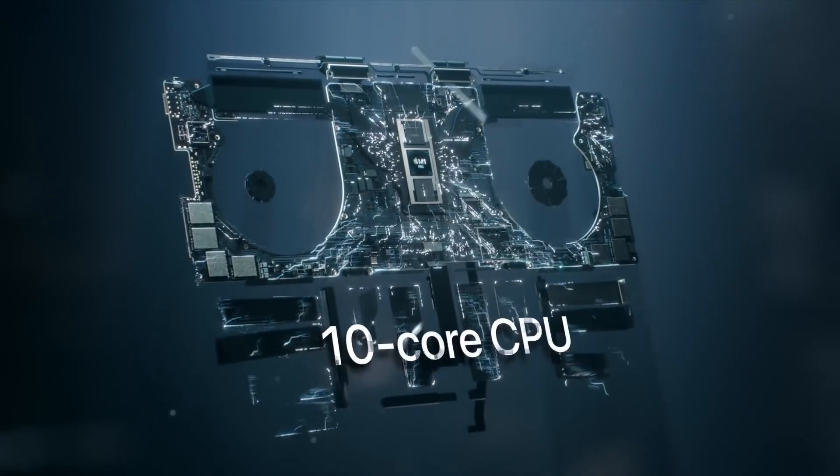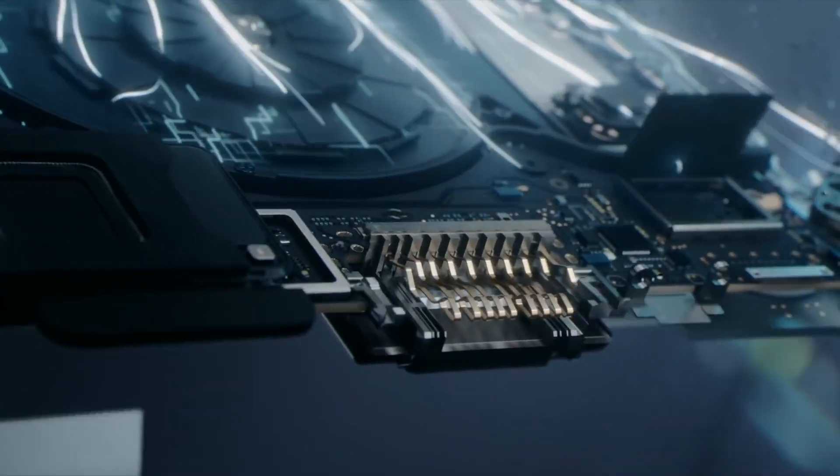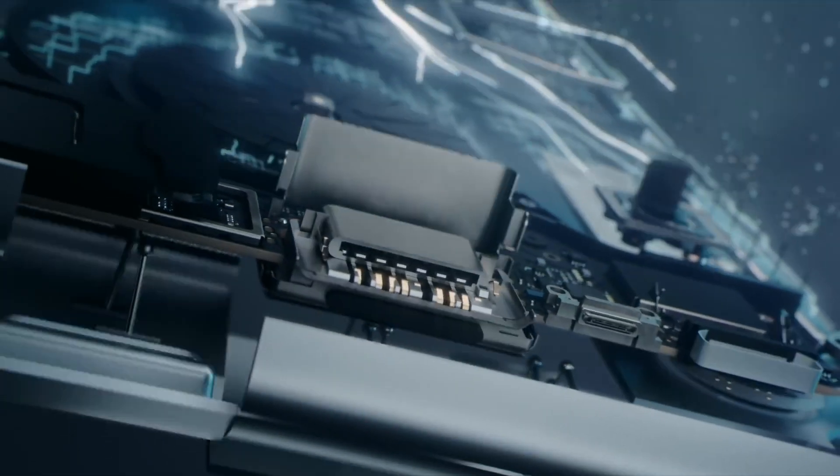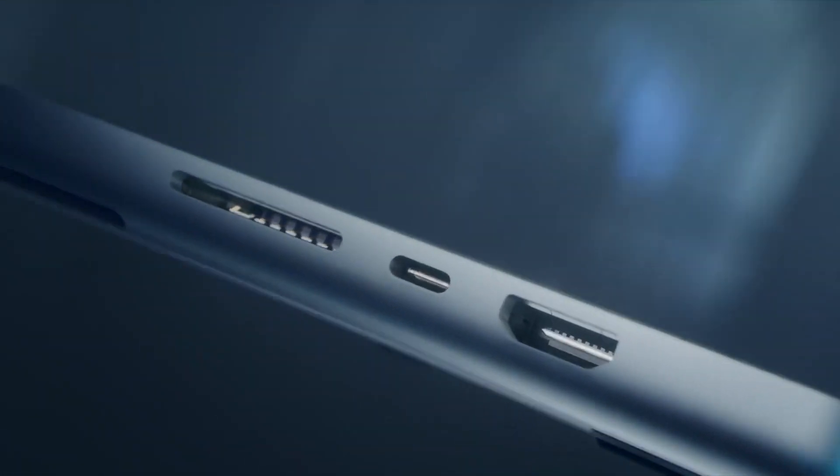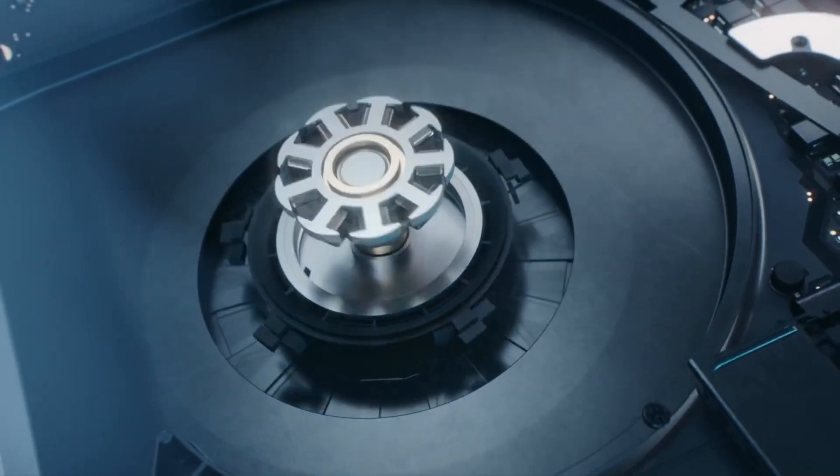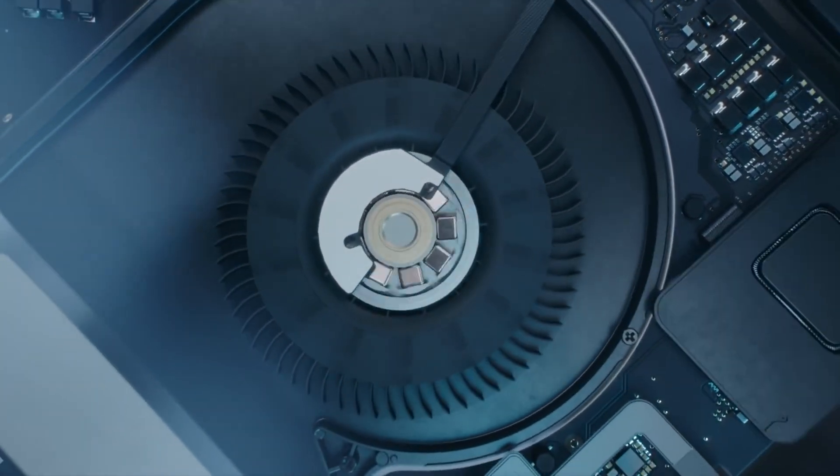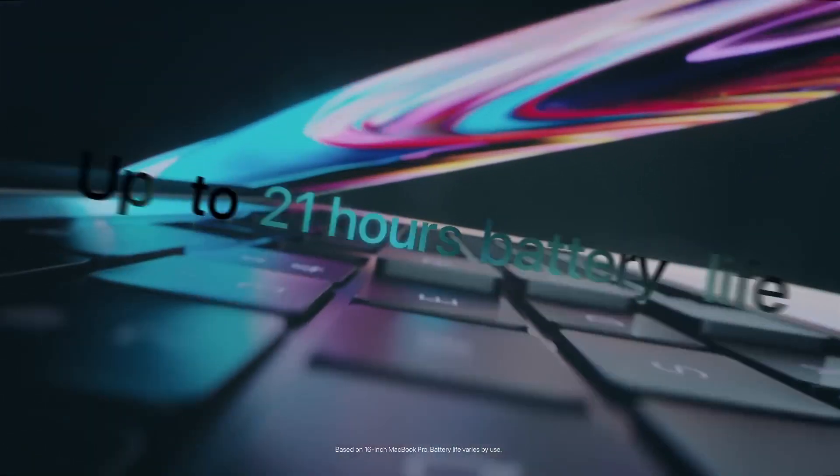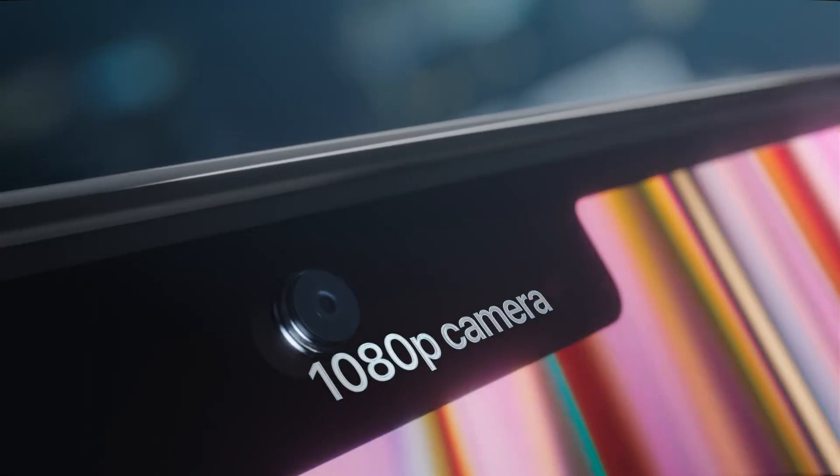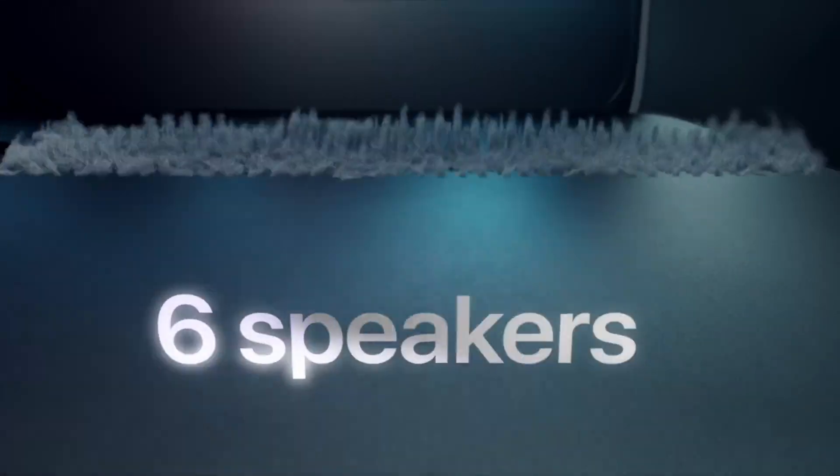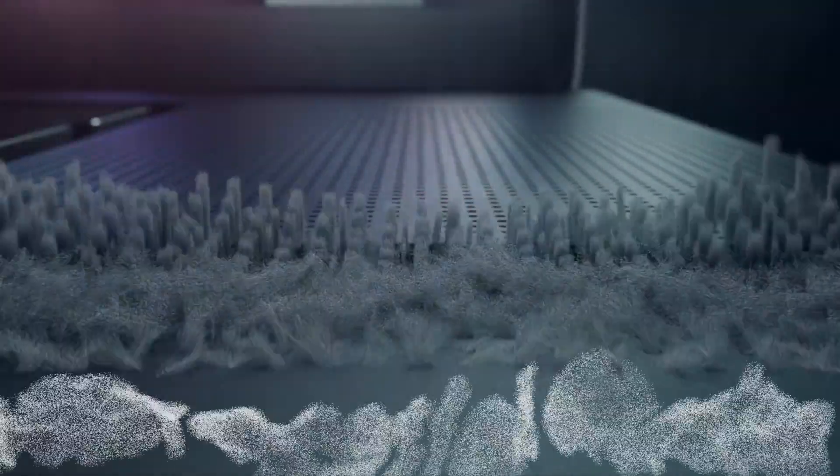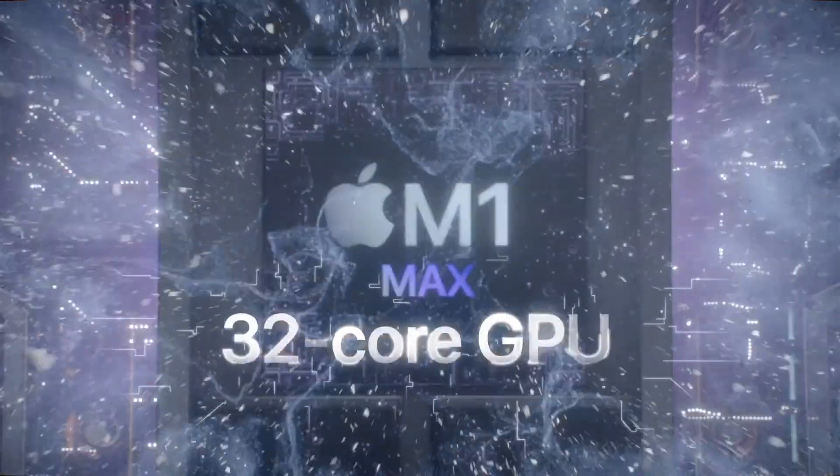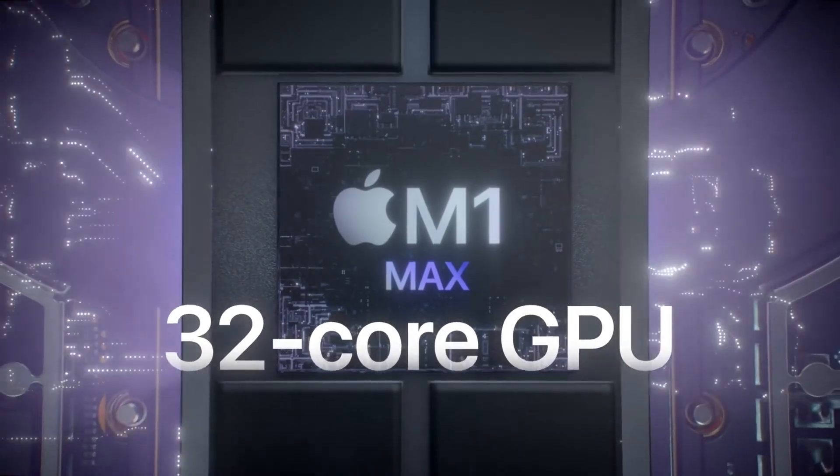So now let's recap what we've seen so far in this video. This new MacBook Pro comes with 10 core CPU which provides super fast performance and the battery lasts up to 21 hours of video playback, with a 1080p HD camera and 32 core GPU.